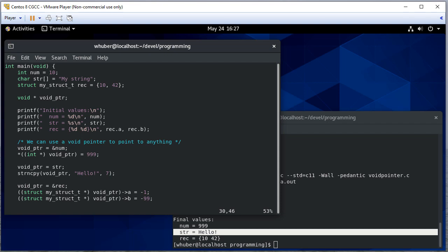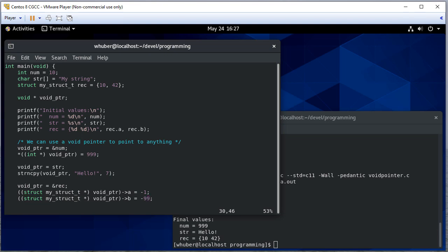And we'll set B equal to negative 99. And you'll notice I copied and pasted there because I certainly didn't want to type all of this out.